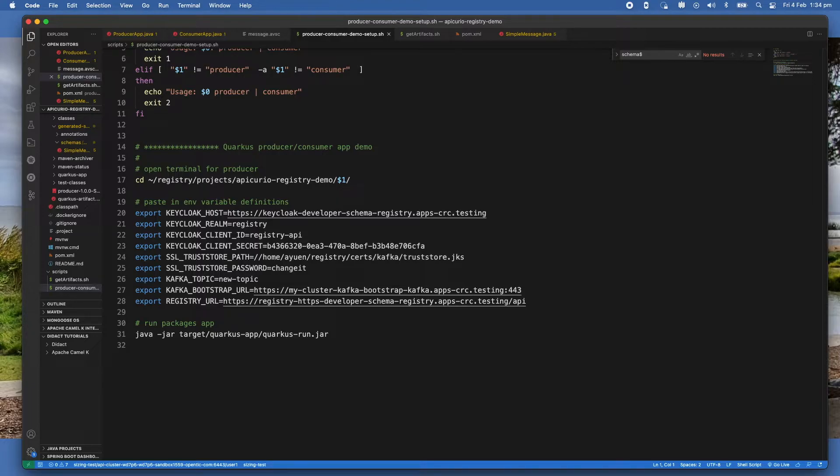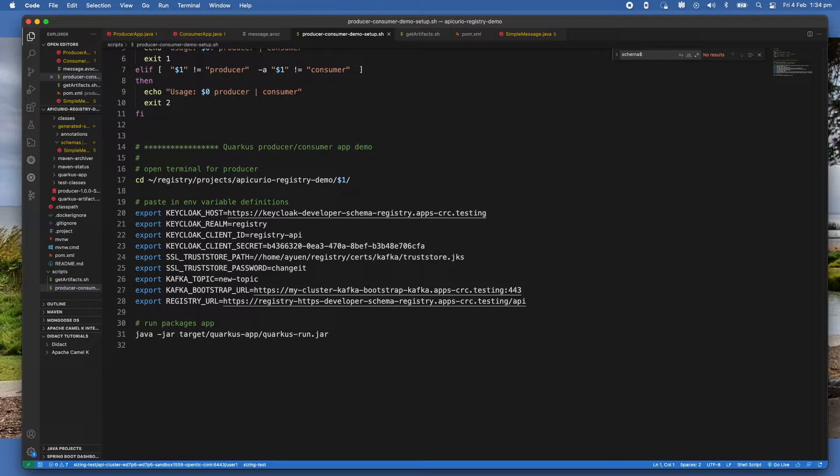I'm using self-signed certificates for the OpenShift cluster. So without using a trust store, the application will get an exception - a SunCertPathBuilderException.